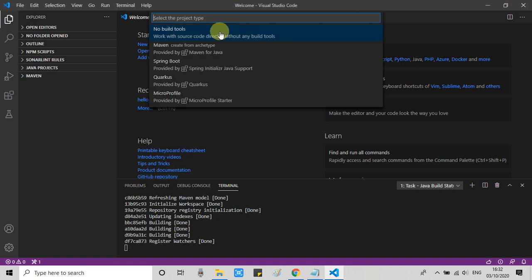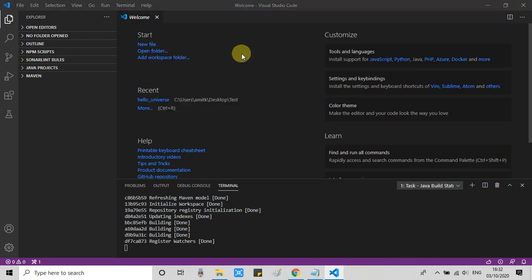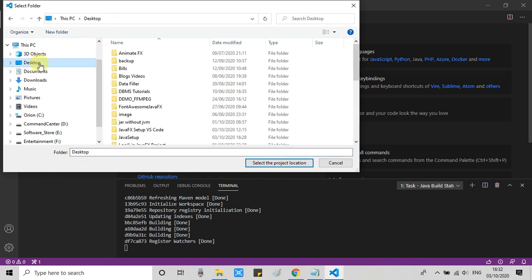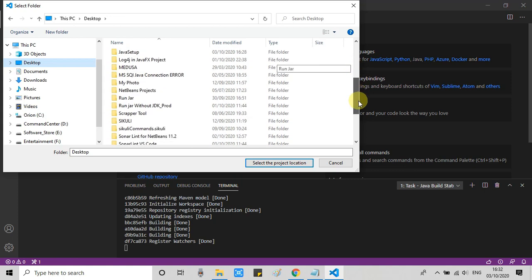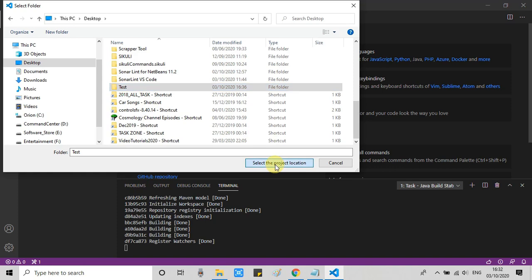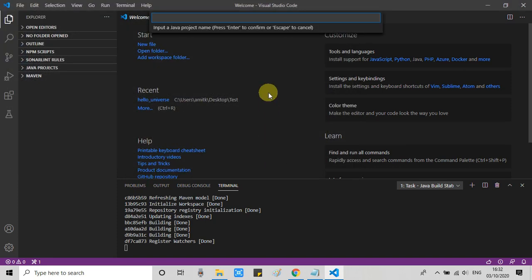We will choose no build tools. Click on it, and then this will ask you for a project creation location. I have selected the already created folder test. In your case, you can create a new folder and then put all your projects that you are going to create with Visual Studio.